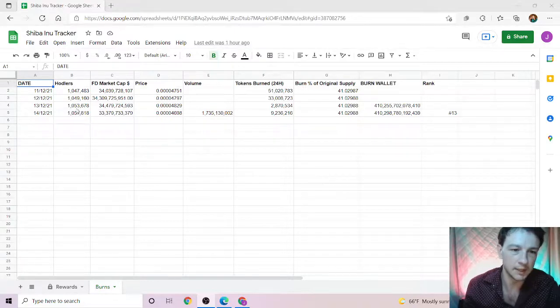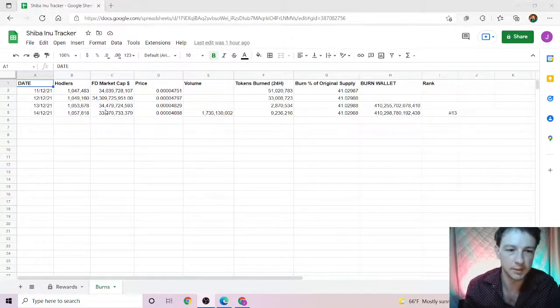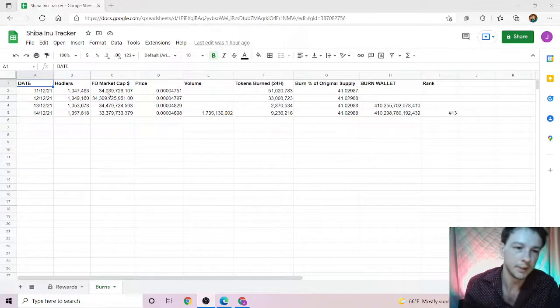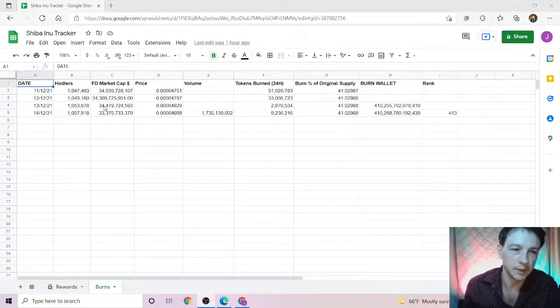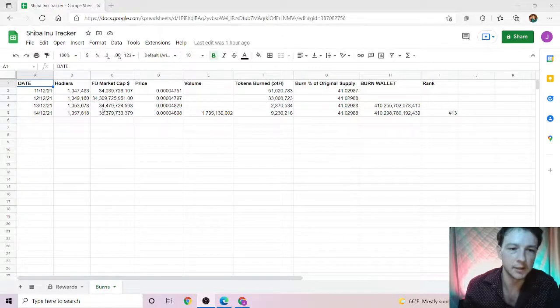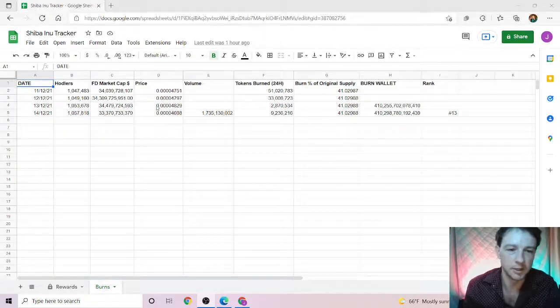Today's holders: 1 million and 57 thousand. We're up about 4,000 since yesterday, which is good, which is really nice. Market cap has roughly shrunk a little bit, which is all right, you know.